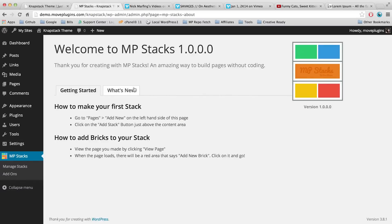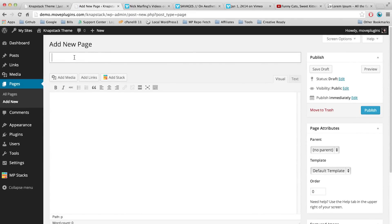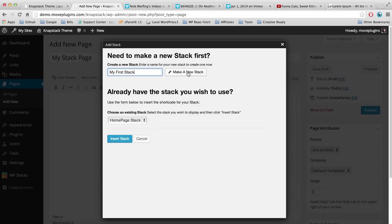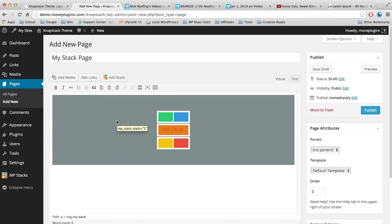So let's go back to WordPress. I'm going to go to Pages, Add New, and I'm going to call this page 'My Stack Page.' Then I'm going to click on the Add Stack button and give our stack a brand new name — let's call it 'My First Stack' and click Make a New Stack. Our stack was successfully created and it's in the dropdown menu, so I'll select it and click Insert Stack.